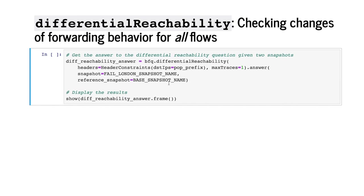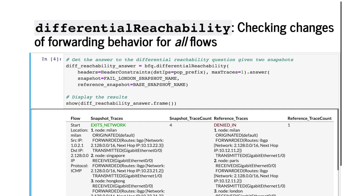We leave the start location unscoped to search across flows from all possible locations. This question will report any flow that was successfully delivered in the reference snapshot, but will not be delivered in the failure snapshot, or vice versa. If no such flow exists, it will return an empty answer.